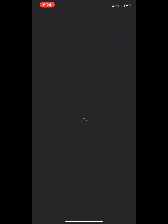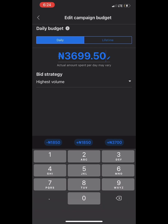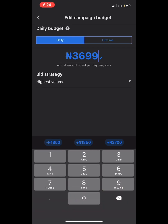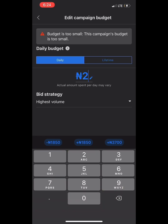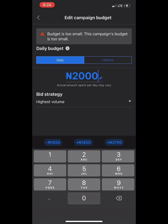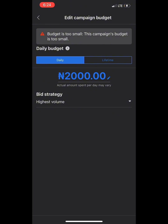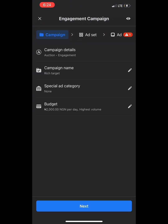When we're done with that, we go to budget. There are different kinds of budgets you can go for, but we're going for two thousand naira. If you want to know more about this, I'll create a video for that.